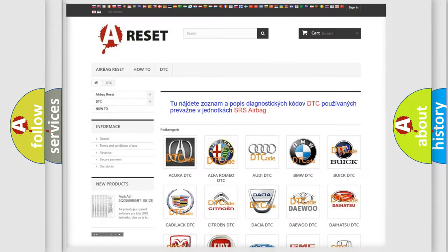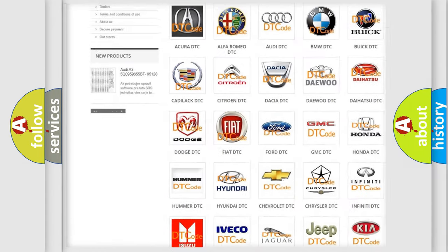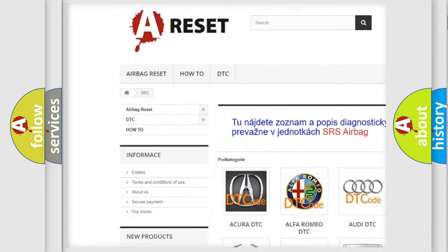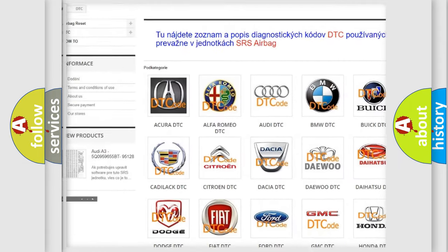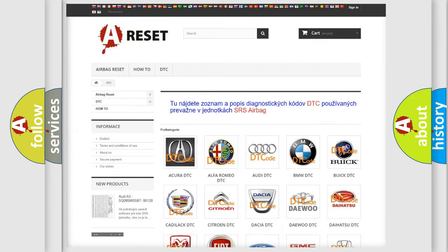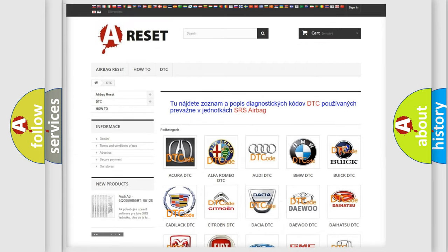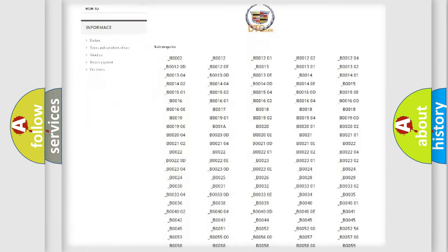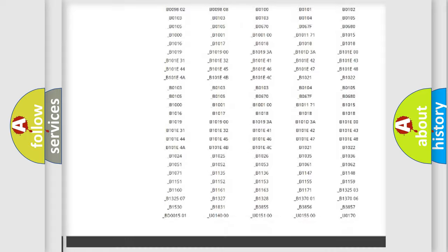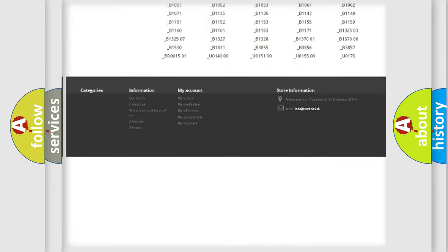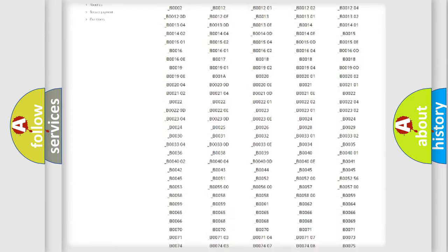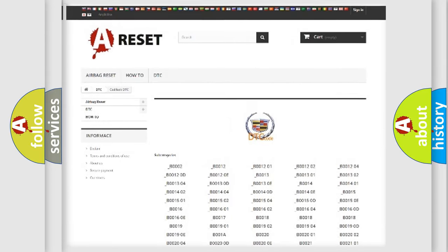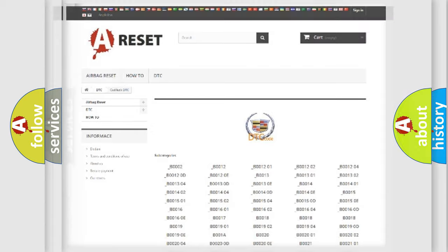Our website airbagreset.sk produces useful videos for you. You do not have to go through the OBD2 protocol anymore to know how to troubleshoot any car breakdown. You will find all the diagnostic codes that can be diagnosed in Cadillac vehicles, and many other useful things.